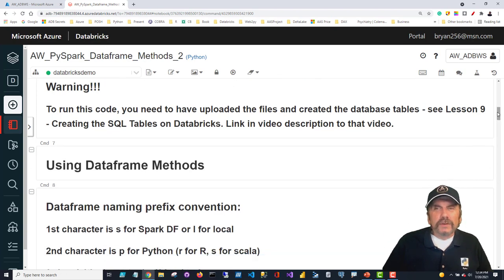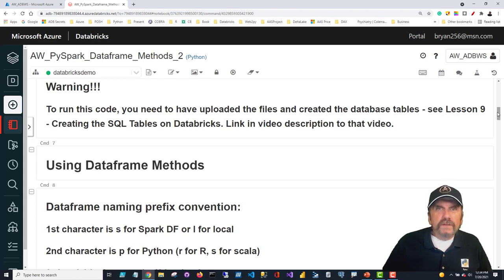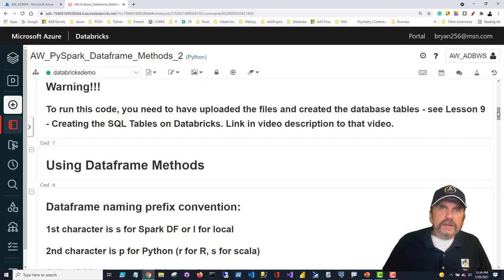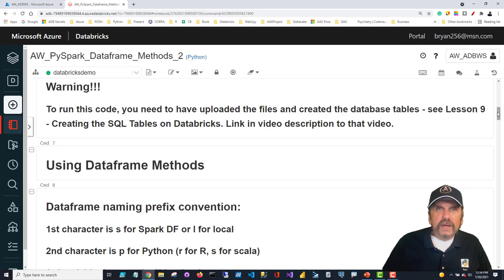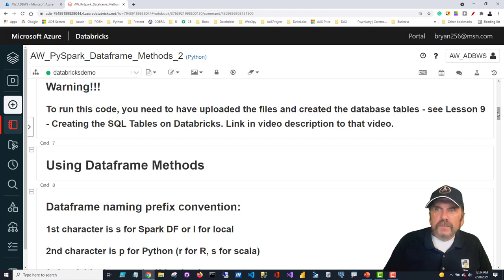As I always have to say: if you have not already uploaded the files into the Databricks workspace and created the tables in SQL, please go back to lesson nine and do that. I don't use a lot of the SQL tables in this particular lesson, but I recommend doing it once and being done with it.